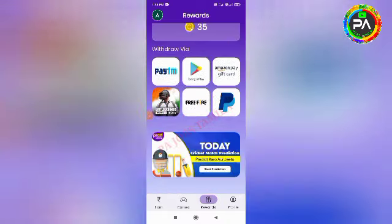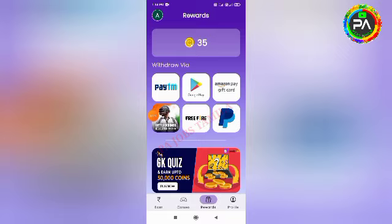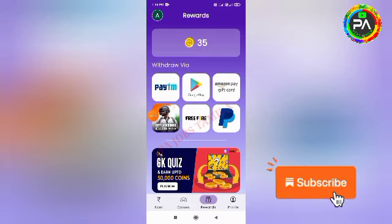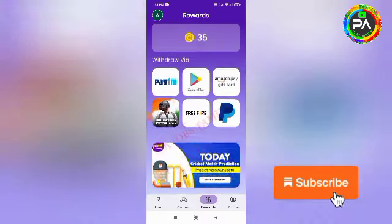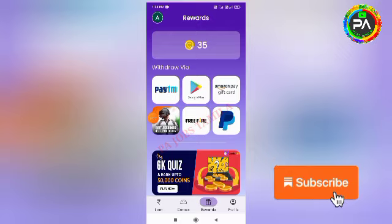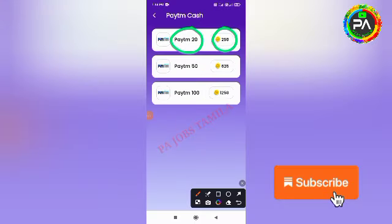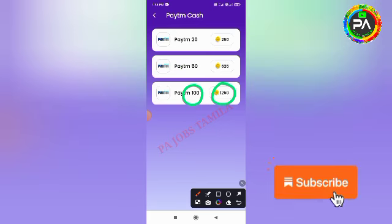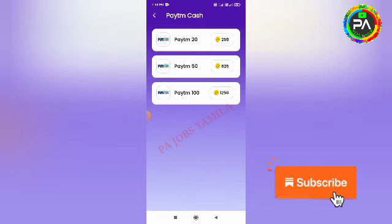How much money can you buy? If you buy at least 250 coins it will cost £20. If you buy at least 250 coins for £50, then you can buy at least 500 coins for £50. So you can buy this amount.